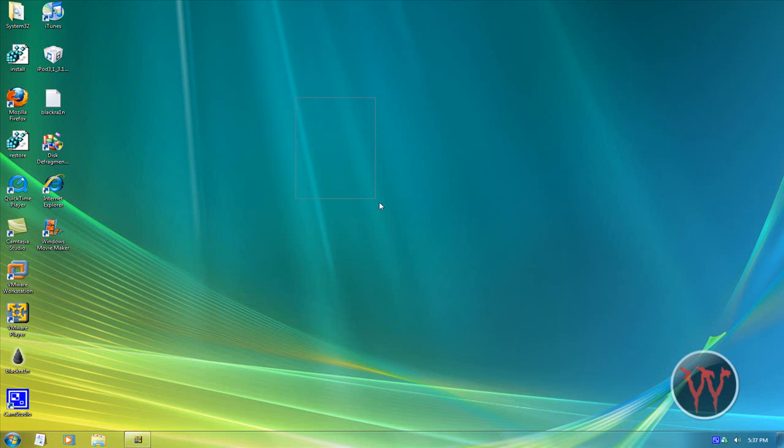Hey YouTube, today I'm going to be showing you how to run Mac OS X Leopard on VMware Player and Workstation, but I'll use Player today.